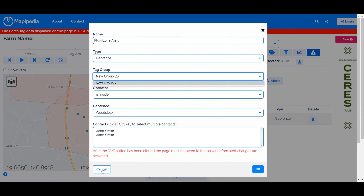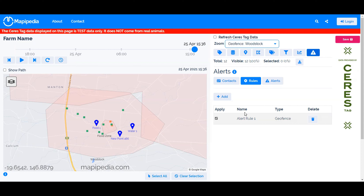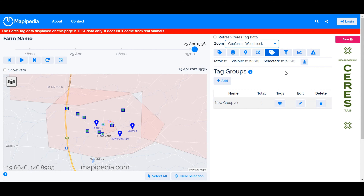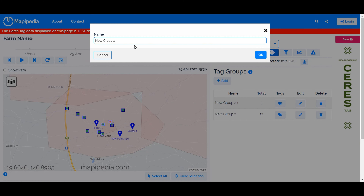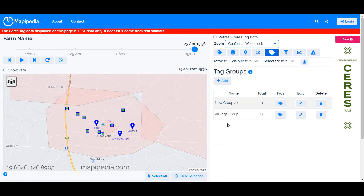We haven't set up the tag group yet, so let's create one for all animals, since we don't want any animals inside the flood zone. Go to Groups, select all the animals — that gives us 12 animals selected — then click Add. We'll call this the 'All Tags Group'. We'll also create a second group, because we want to make sure all the Woodstock animals remain inside the Woodstock geofence, so we'll create two alerts: one for the flood zone and one for Woodstock.